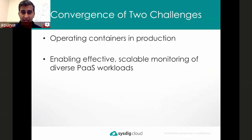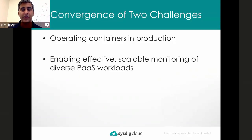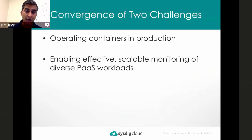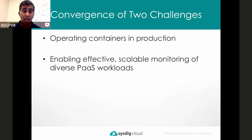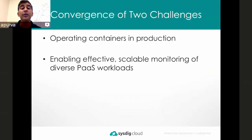What I'm going to talk about today is actually not one big challenge, but the convergence of two challenges. Operating containers in production is a huge challenge in itself — the technical underpinnings of containers require you to change much of the tooling around your deployment and operations process. But there's a second challenge, which may not be obvious as you start working with containers.